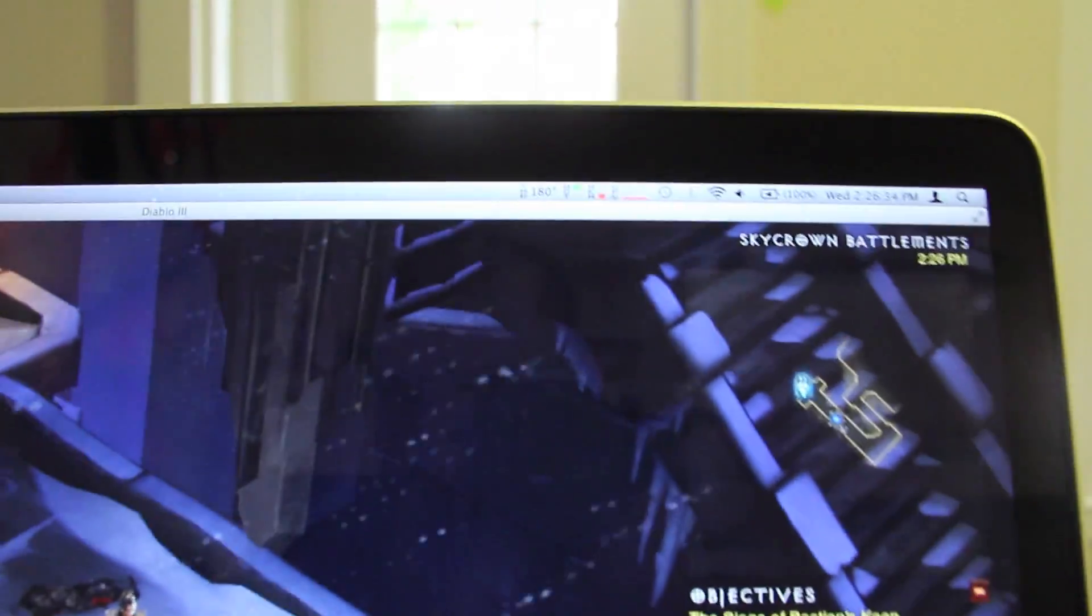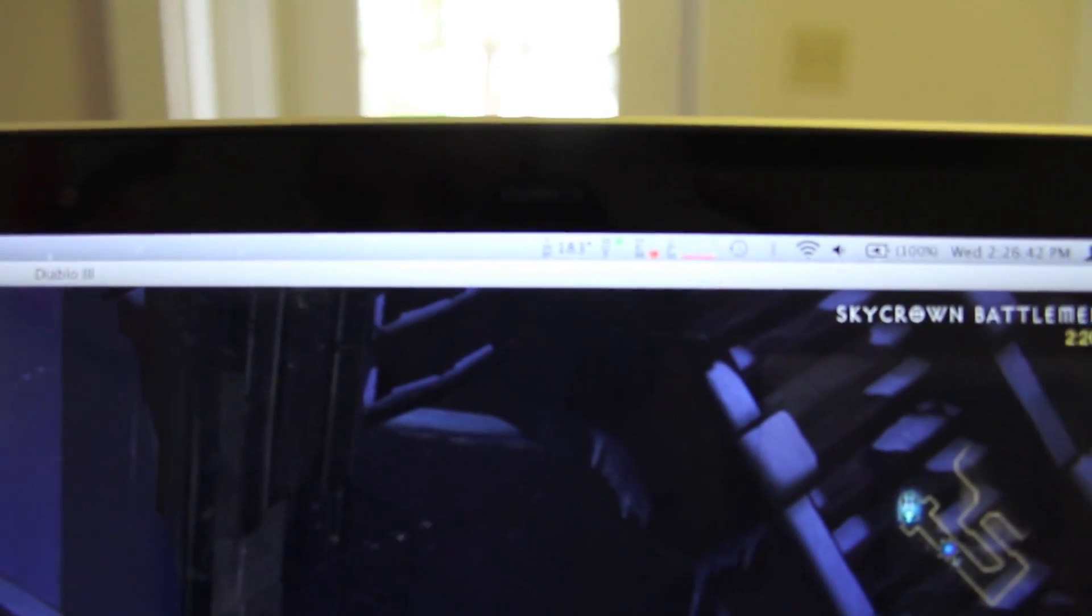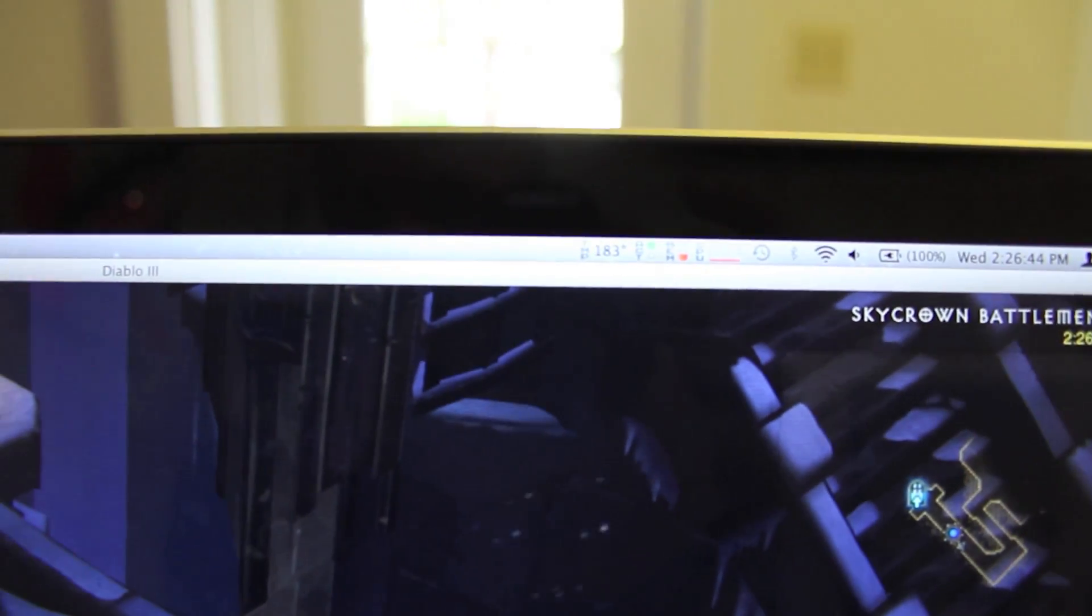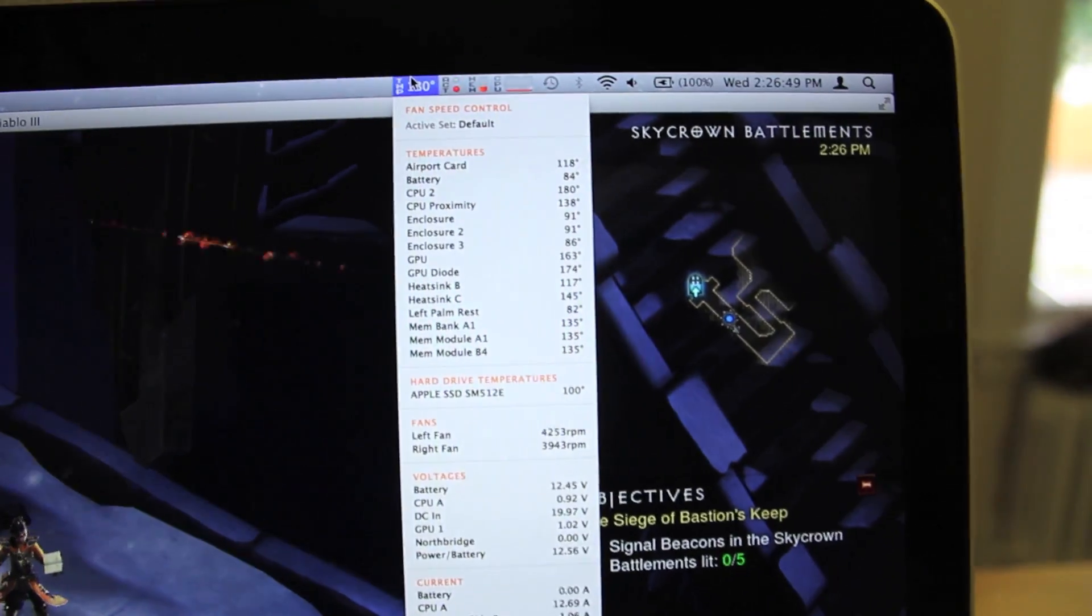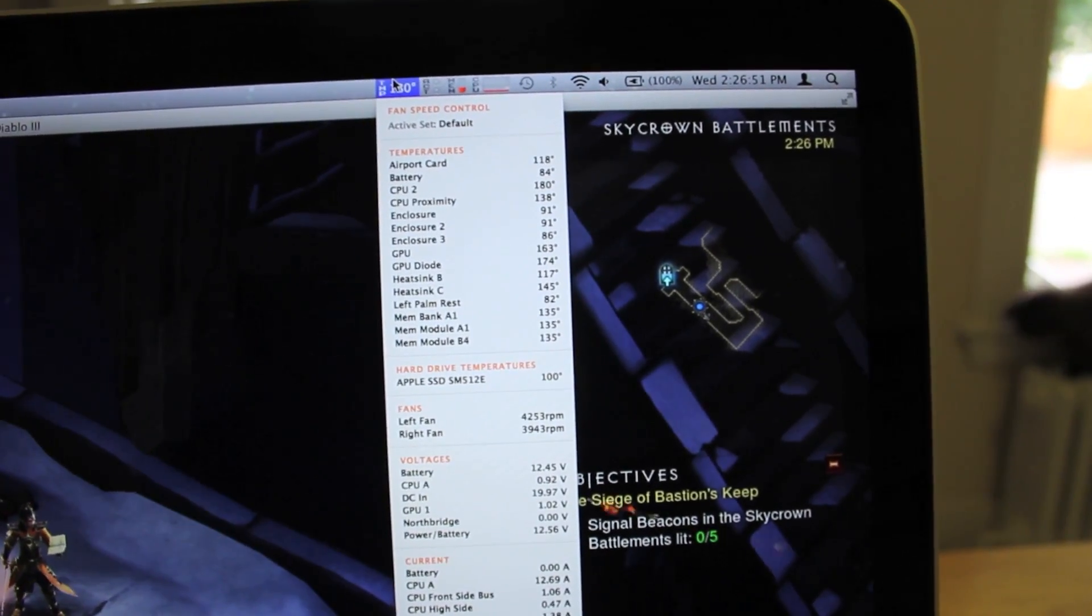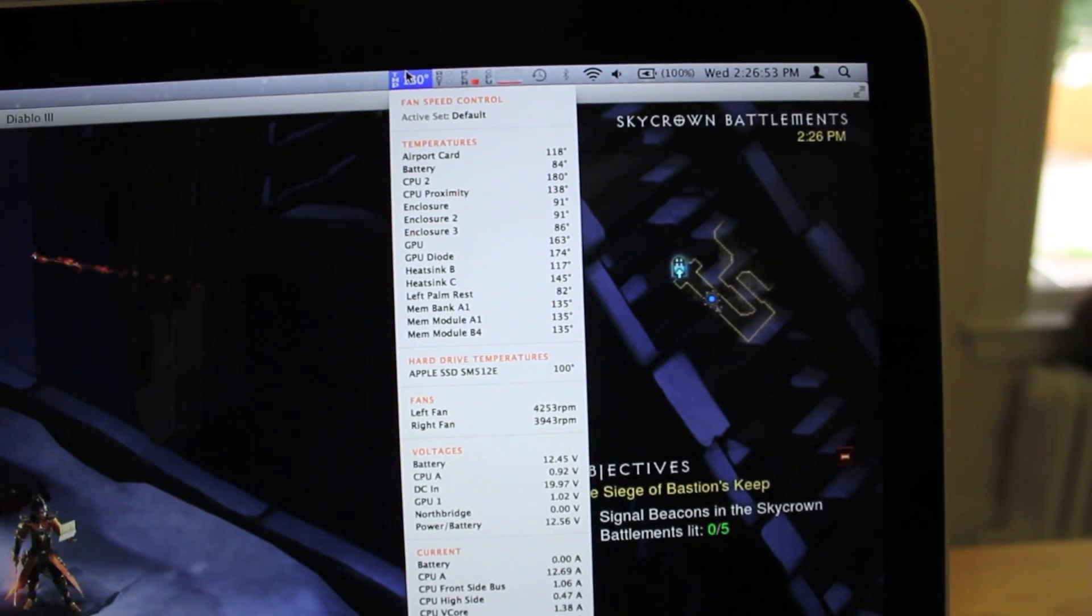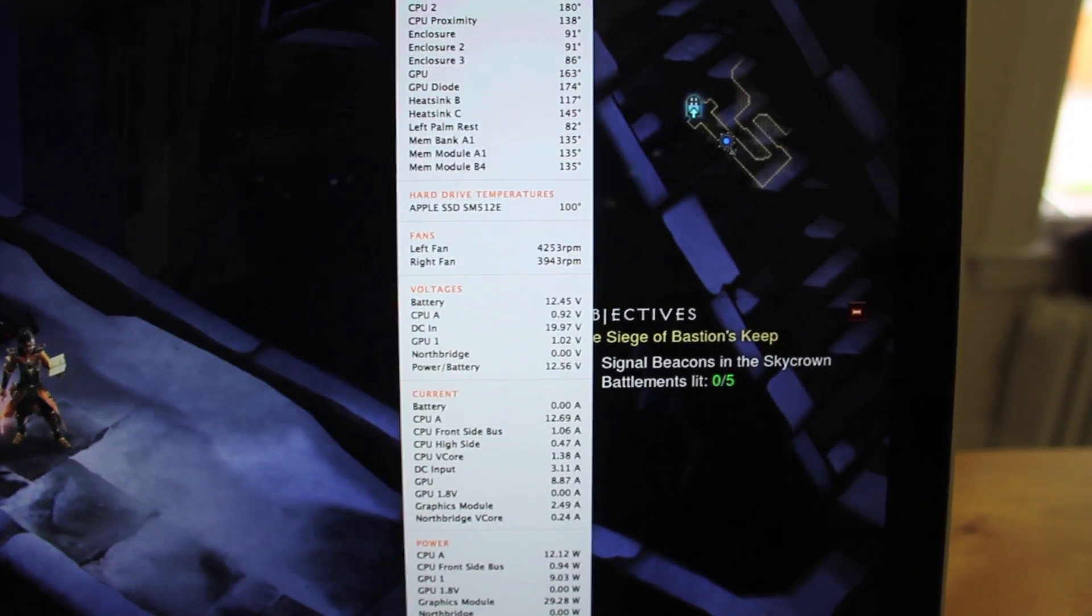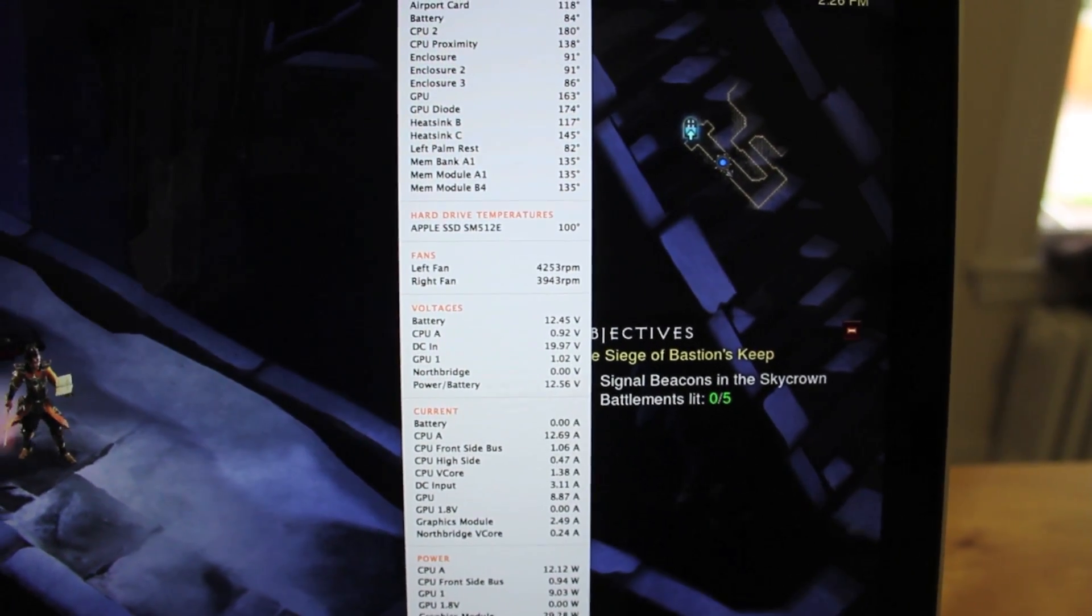As you can see, it is running at 183 degrees right now for CPU. GPU is at 174 and the fans are running at about 4,000 RPMs.